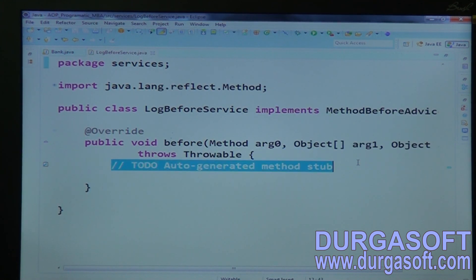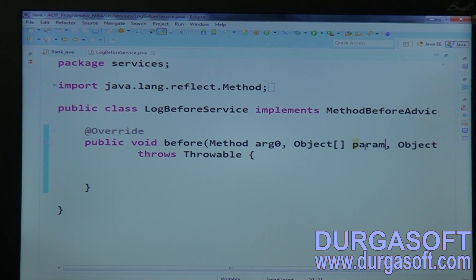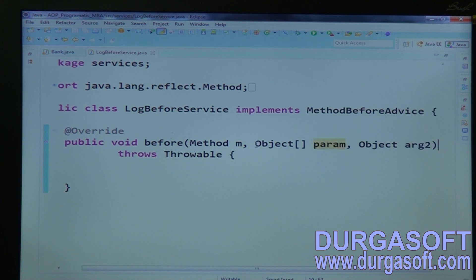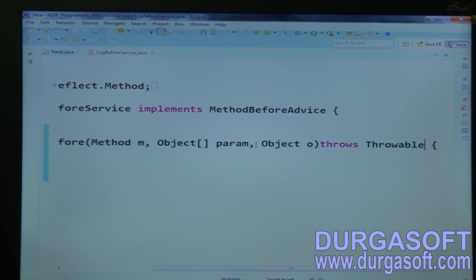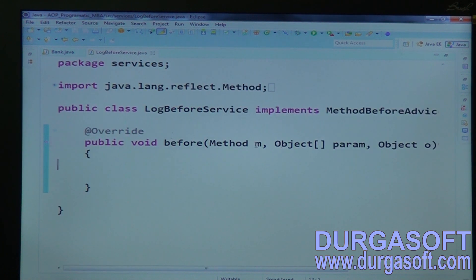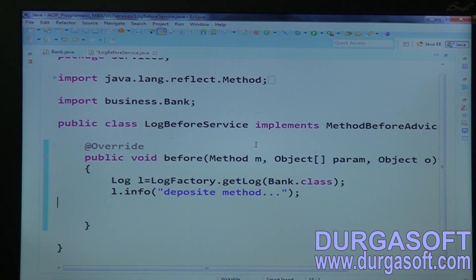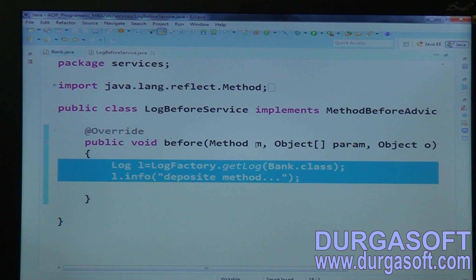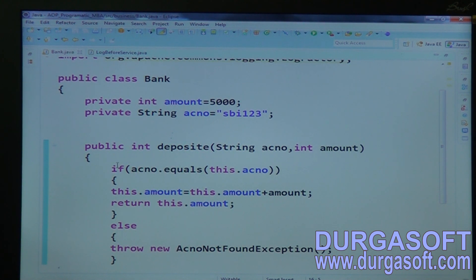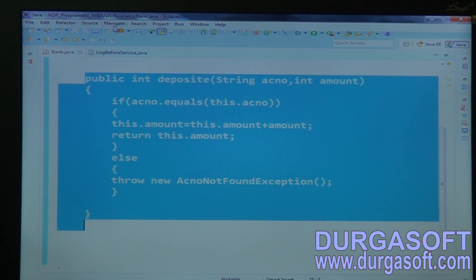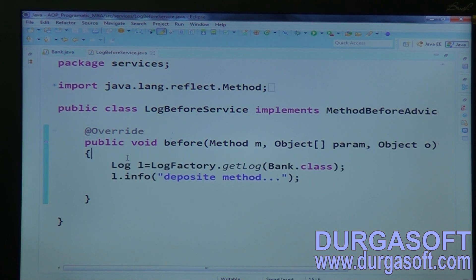In MethodBeforeAdvice, we have a 'before' method. The actual parameter order is: first is the Method, the next is Object[] parameters, and the third argument is the target Object. It is throwing Throwable, so you don't need to handle it. Write the logging code there. This code needs to execute before my deposit method execution.